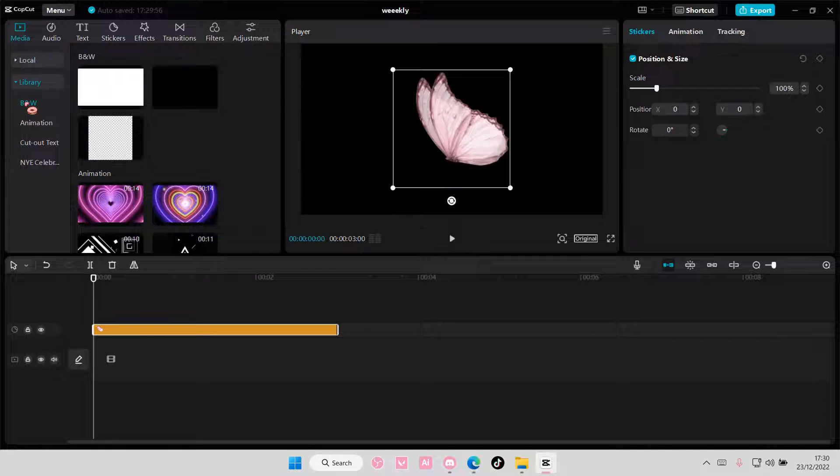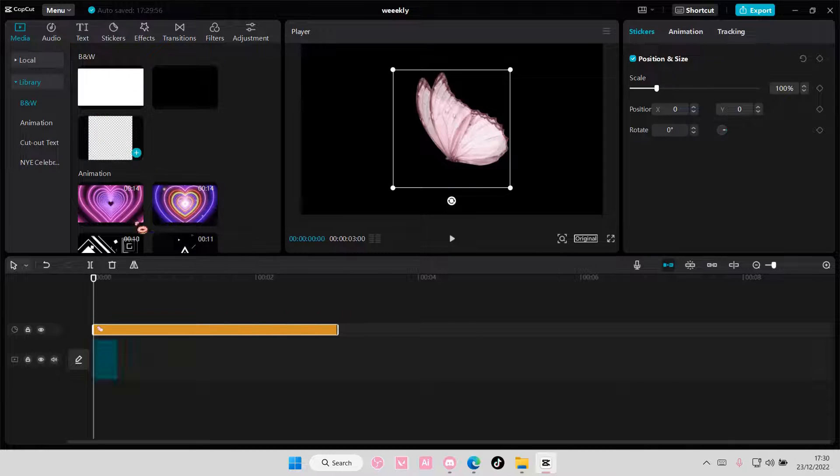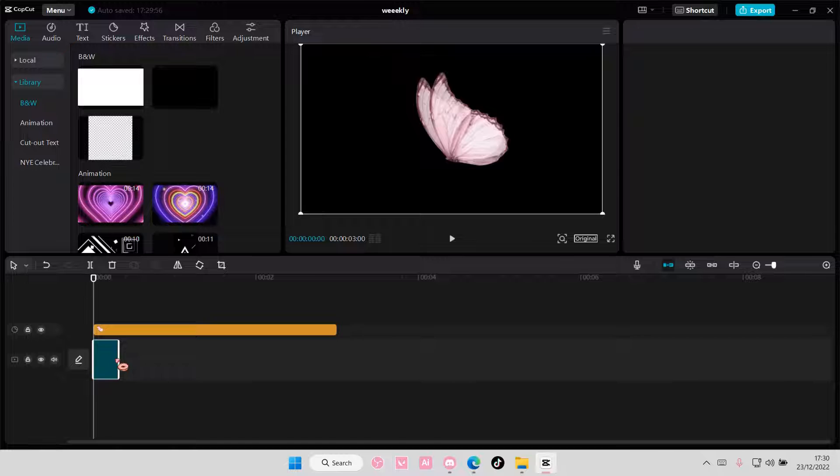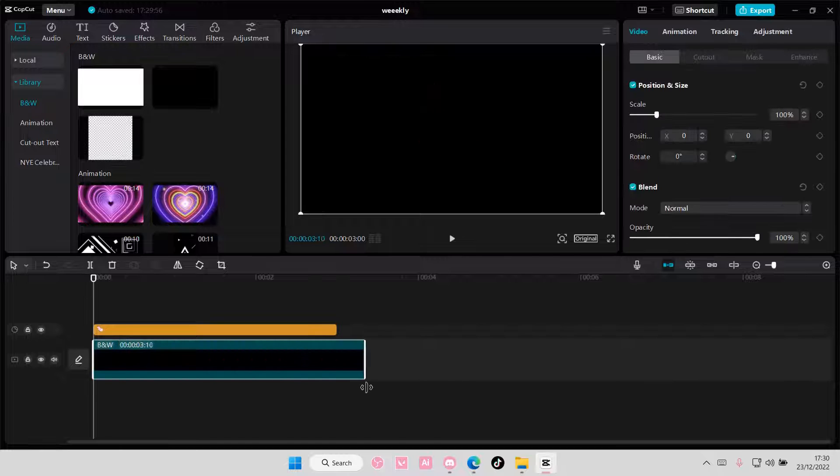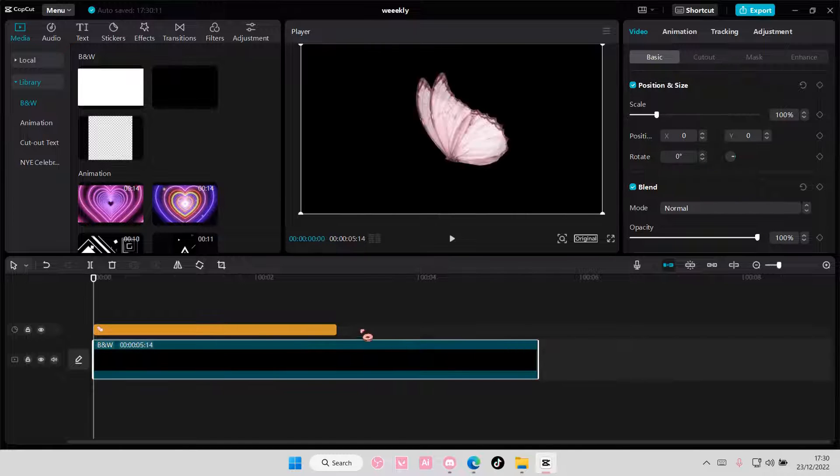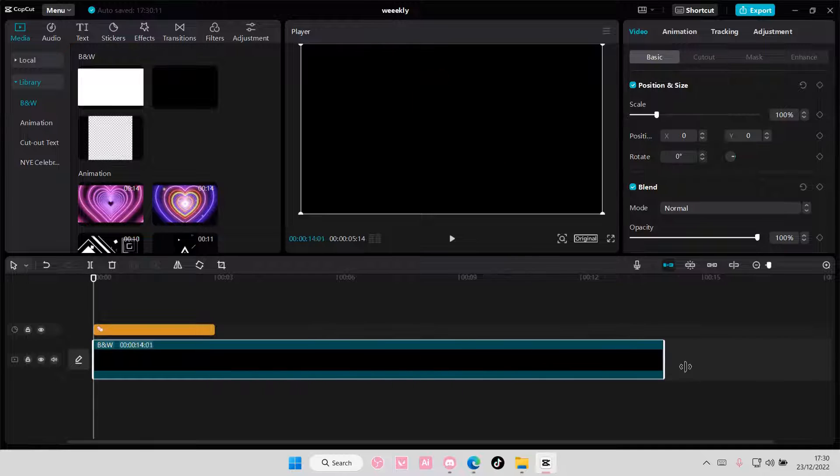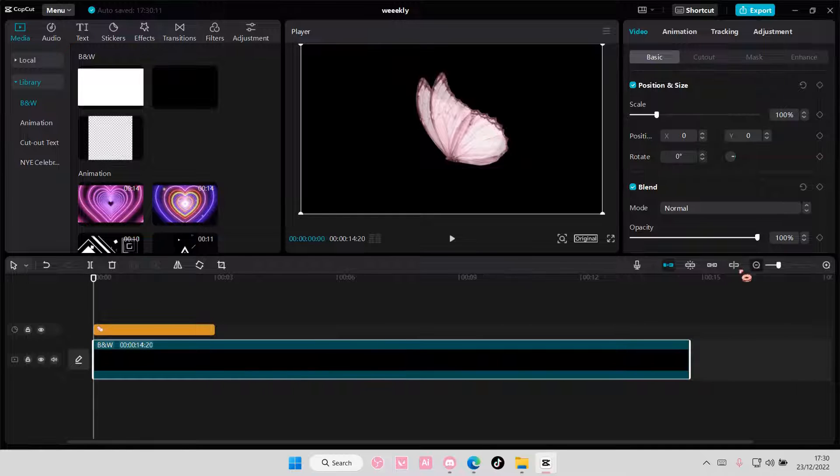I'm going to go to media and add in a transparent background from library. So add in that transparent background and just resize it, might make it a little bit longer.